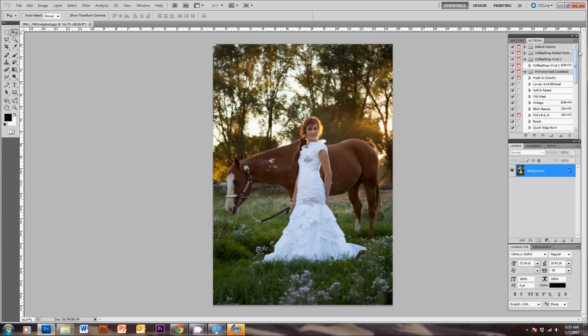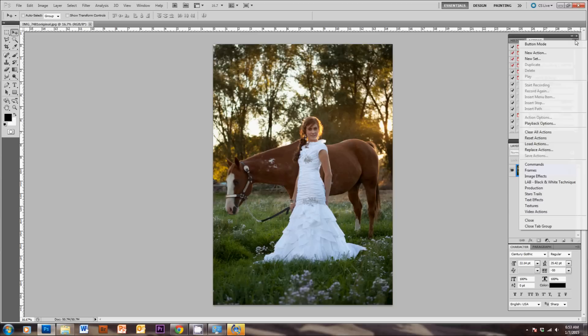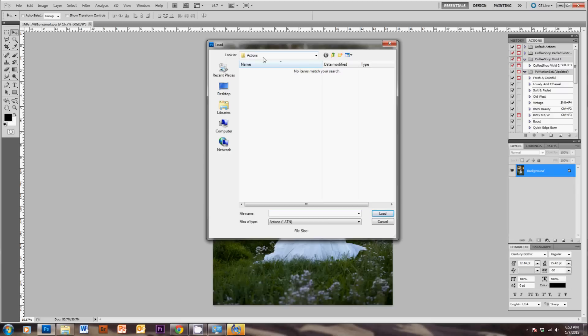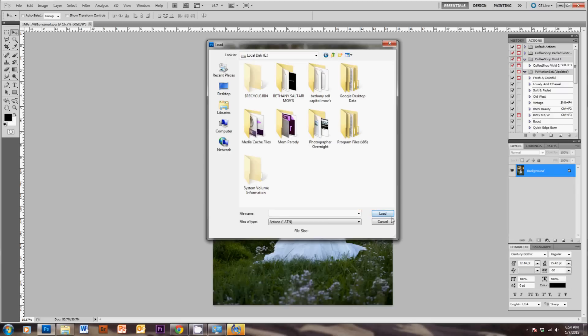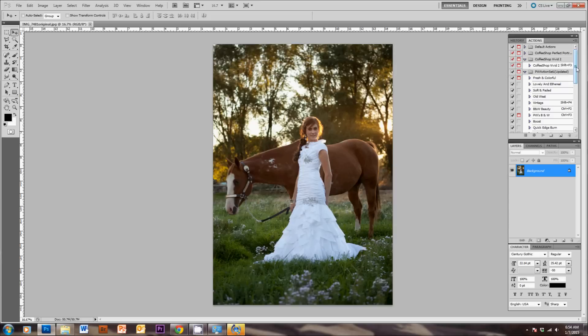So now you'll go to the Actions menu, click Load Actions, then find the folder you saved those free downloads in, and then you'll just click Load down here. Then you should see all of your Actions that you've loaded show up in this Action tab over here.